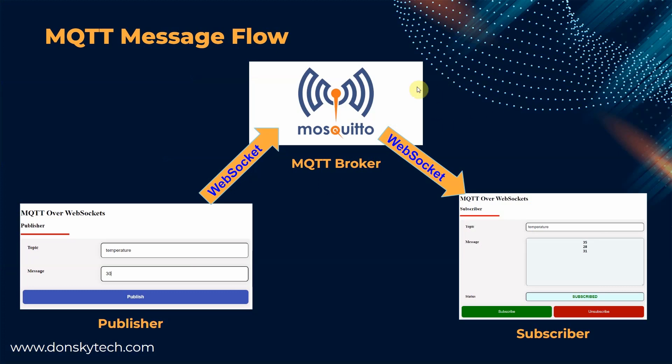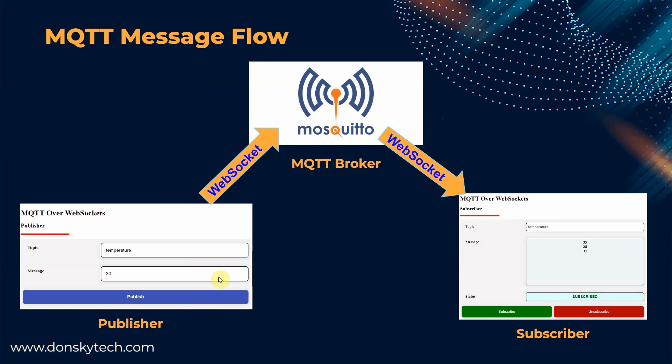This sample MQTT over WebSockets JavaScript project simulates the setup of a typical Internet of Things ecosystem. There is a publisher page that acts as the source of data,